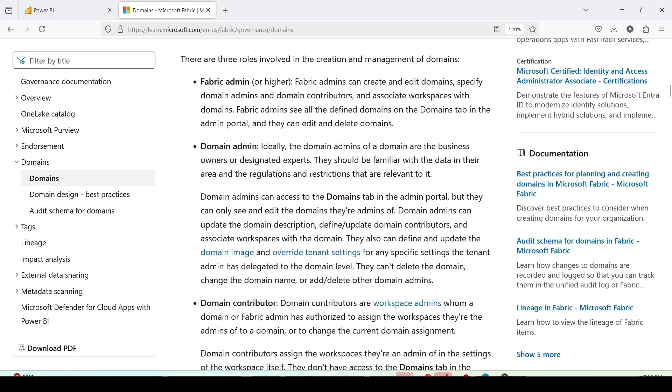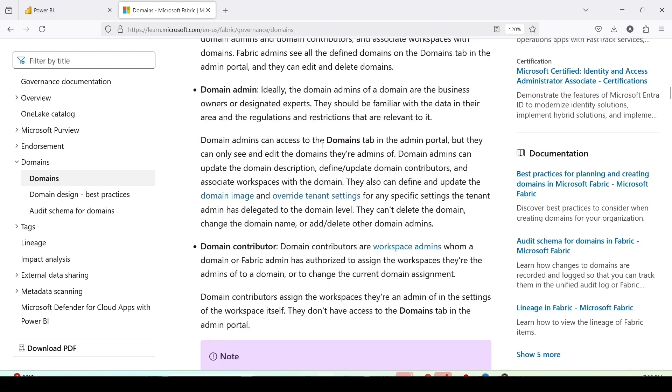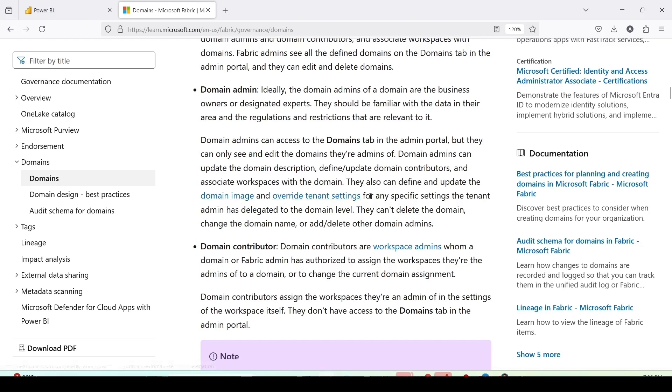Then comes the domain admin. Ideally, the domain admins of the domain are the business owners or designated experts. They should be familiar with the data in their area and the regulations and restrictions that are relevant to it. Domain admins can access domain tab in the admin portal but they can only see and edit domains they are admin of. Domain admins can update domain description, define update domain contributors and associate workspace with the domains. They can define and update domain image and overwrite tenant settings.